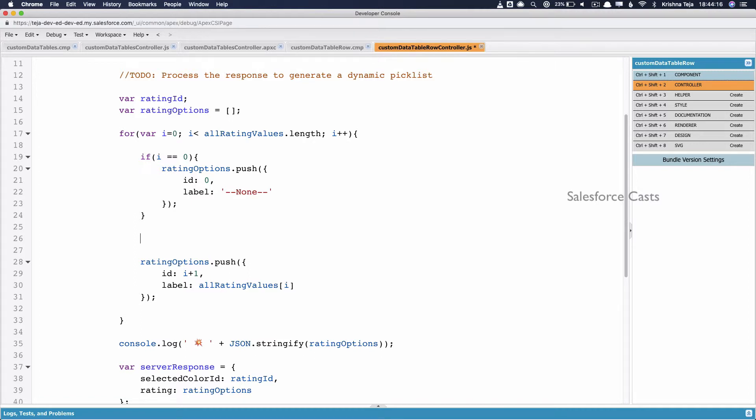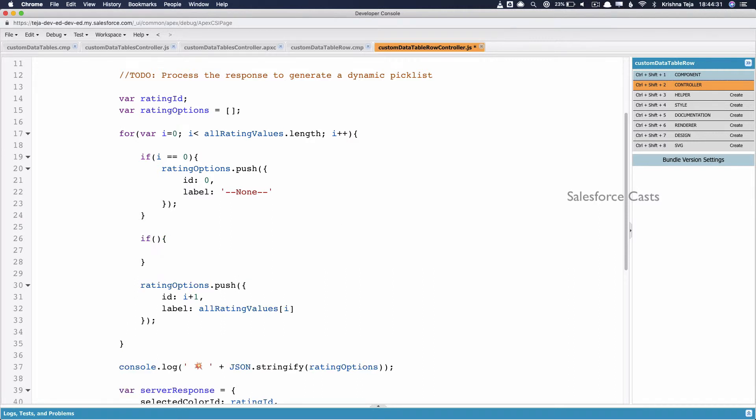So to do that, I'll make use of an if loop and the condition will be all rating values of i, and we'll try to compare it with the value of rating field associated to a particular record.